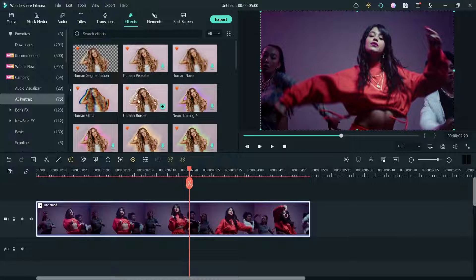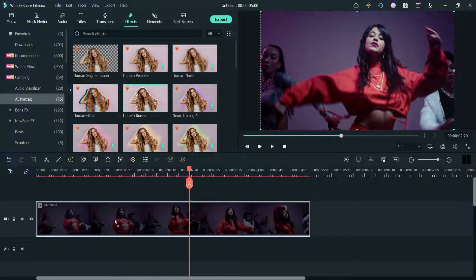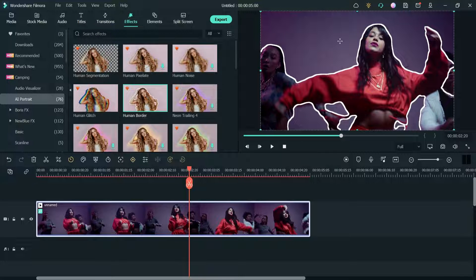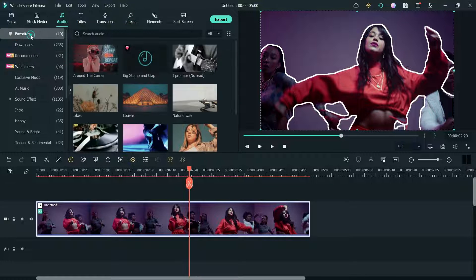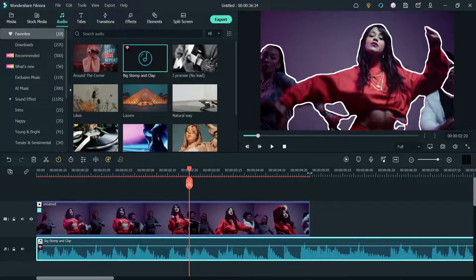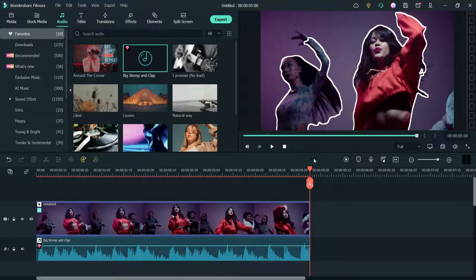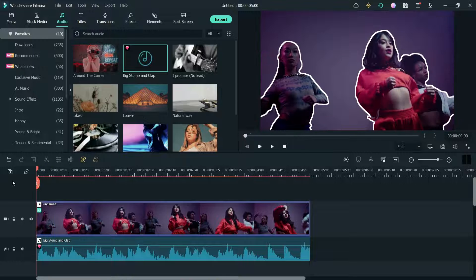We are going to use the effect called Human Border. Click on it, drag it and drop it on the video itself. Now you will see a border around the human. I have also added some music that I downloaded. Let me play the video.